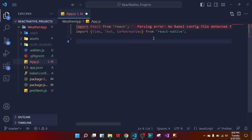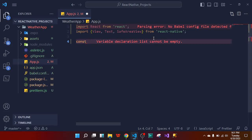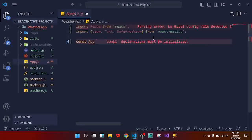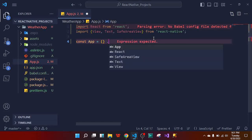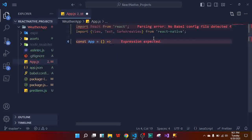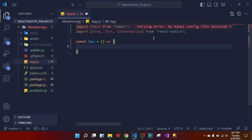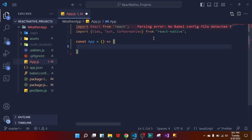To create our own components, we start with const, then give a name for the component — let's call it App — then equals, parentheses, arrow, and then curly braces. This is how we create functions in JavaScript. Components are functions that retain HTML elements, so if you want to create a component you're actually creating a function in JavaScript. As you can see, a component is actually a function in JavaScript.